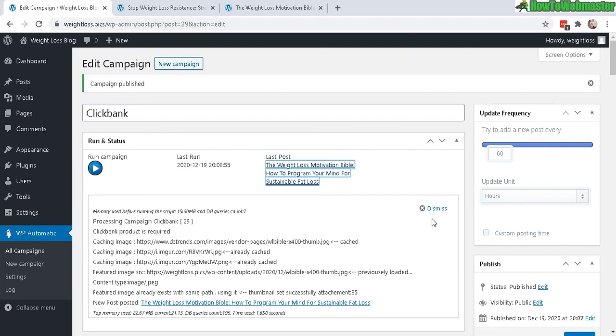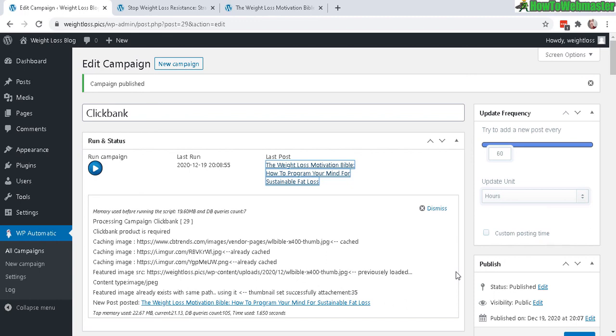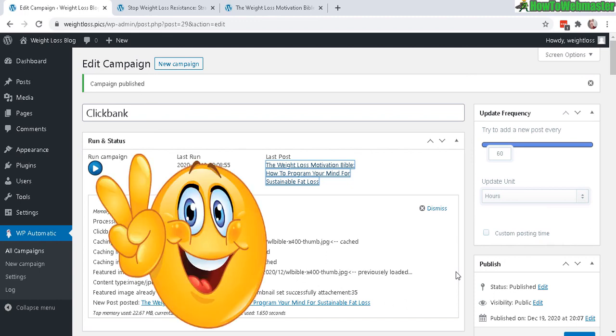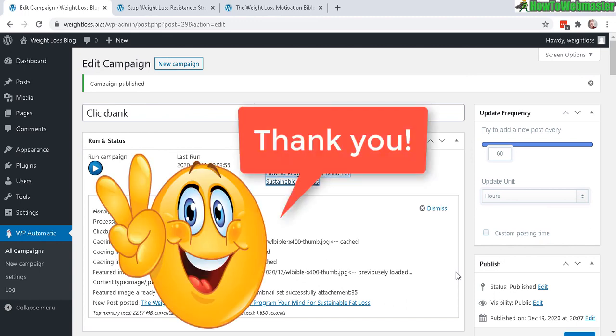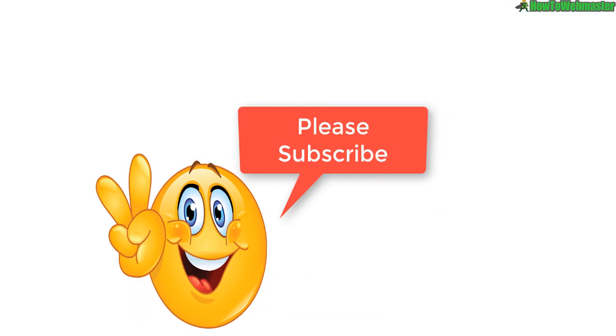So I highly recommend WP Automatic. You can check out the plugin down below and also my review on it. Let me know if you guys have any questions. Thanks so much, and be sure to subscribe for more WP Automatic tips, tricks, and more WordPress tutorials. Thanks again, and until next time, happy blogging!